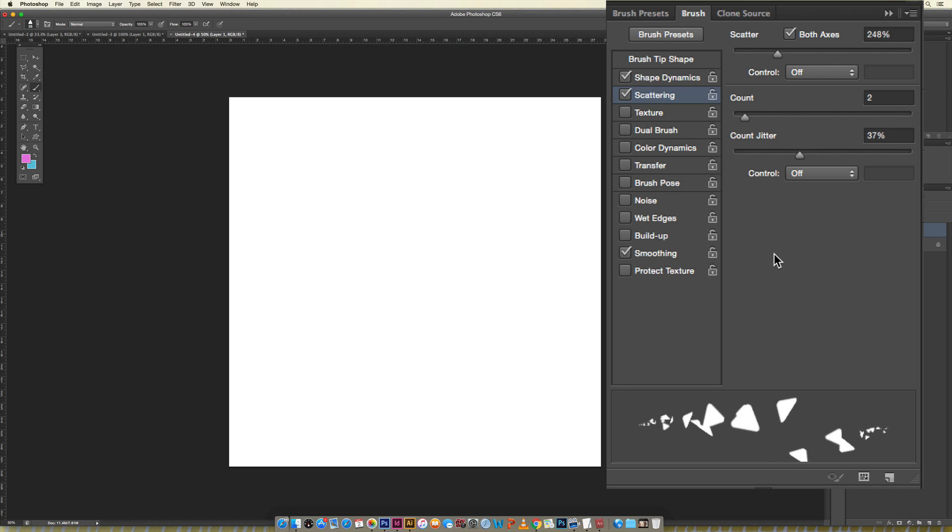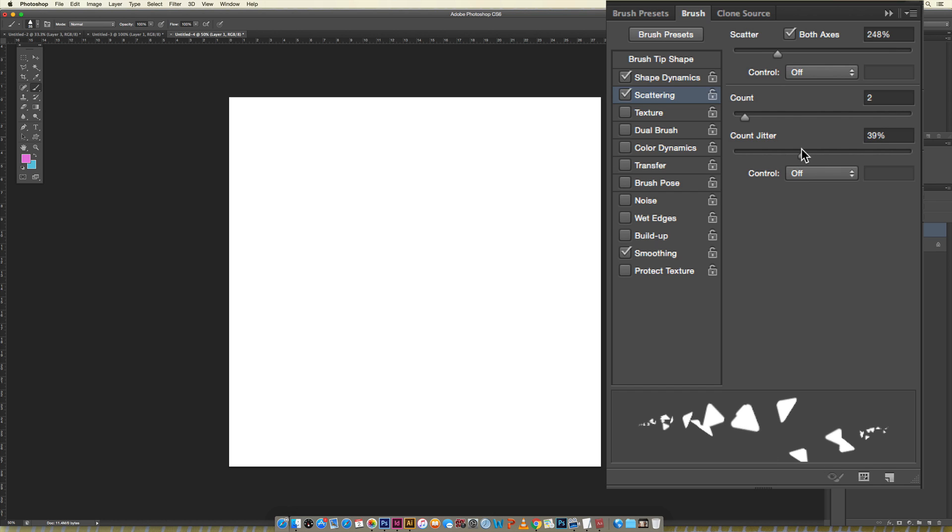The count jitter, once again if you had a Wacom tablet, the jitter of how many appear at a certain point in time could be reliant upon how much pressure you're putting on your Wacom stylus.